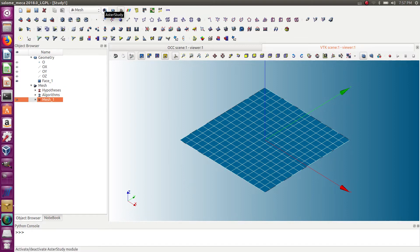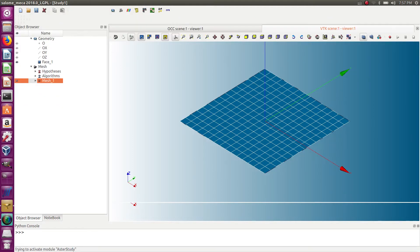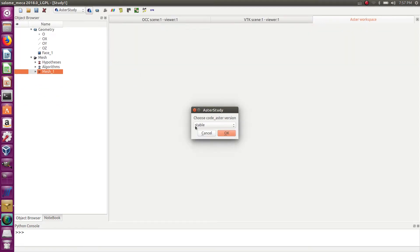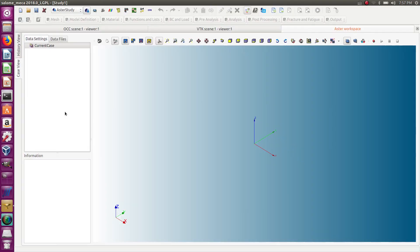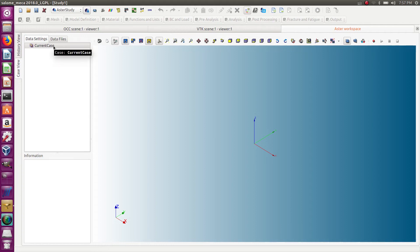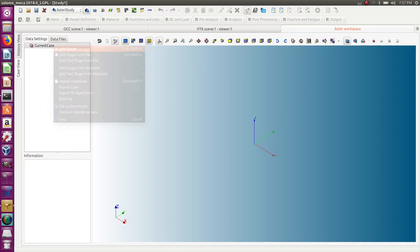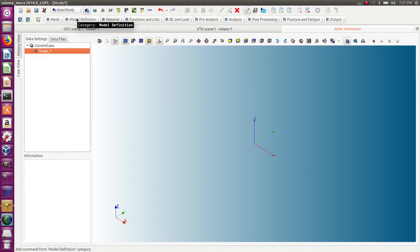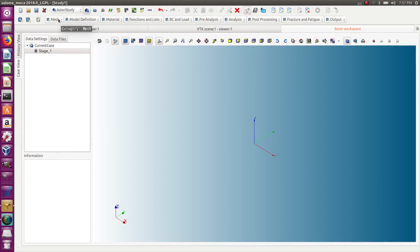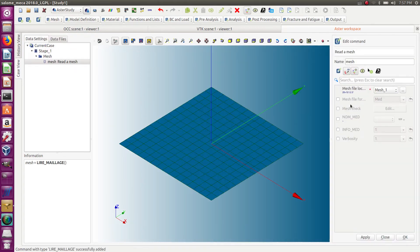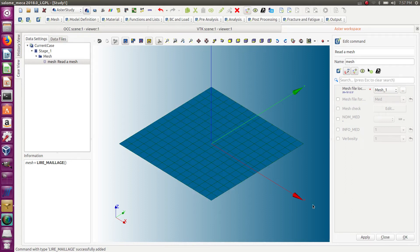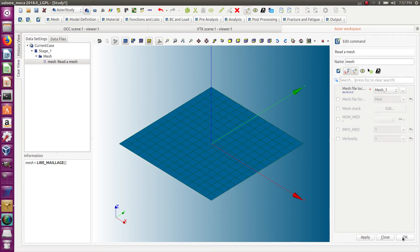Now how do I export it? I have to go into Aster Study and I will use some commands of Code Aster that will help me export my file. So first, let's add a stage, and then in the mesh you have 'read a mesh.' Use that, select the mesh that you created—the plate. So now I have it in my Aster Study.